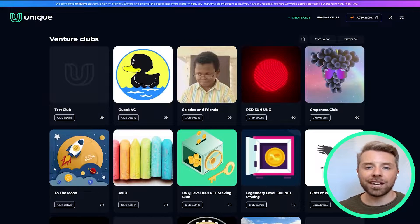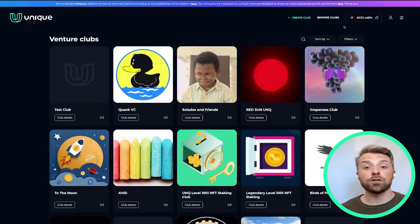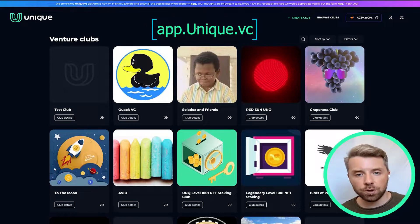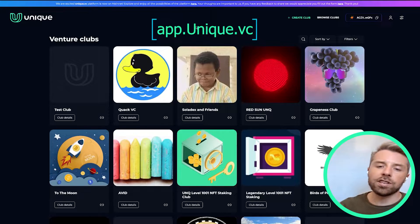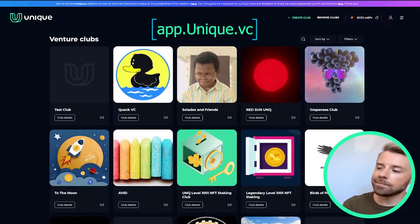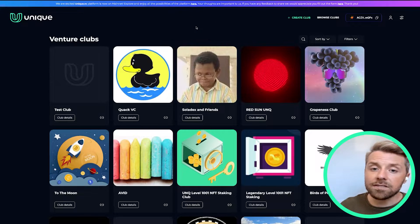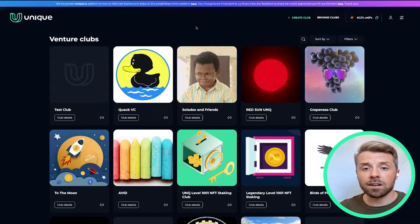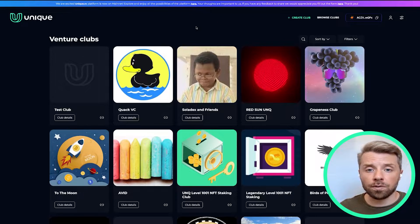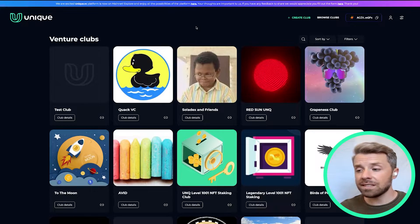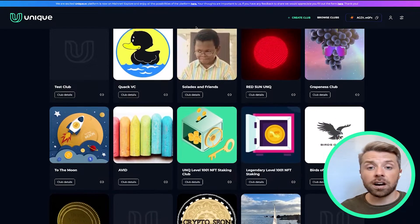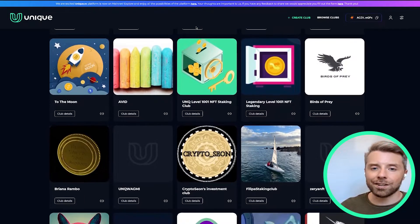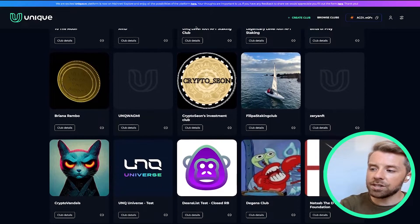Hey everyone, Travis here again. Thanks so much for joining us for the next video tutorial for the Unique Venture Club platform. In the last video we connected our wallet and got started on our user profile. Today we're going to proceed and create our own club, so let's do that together.